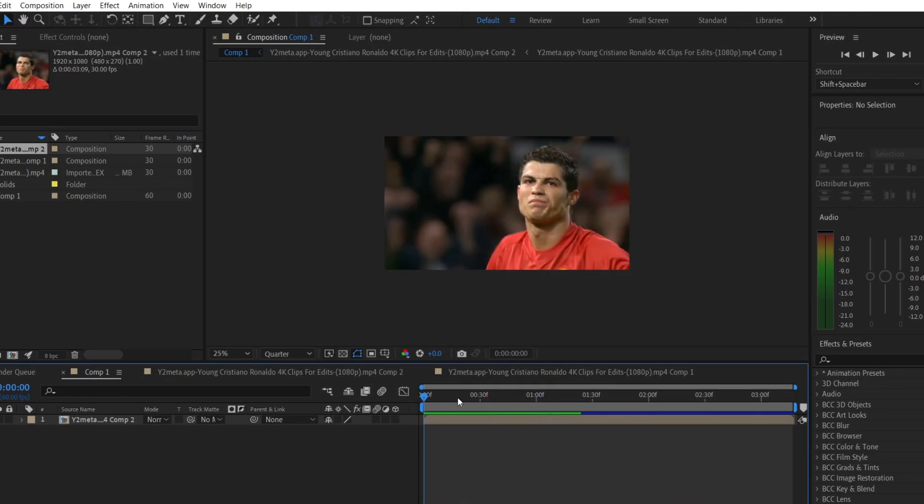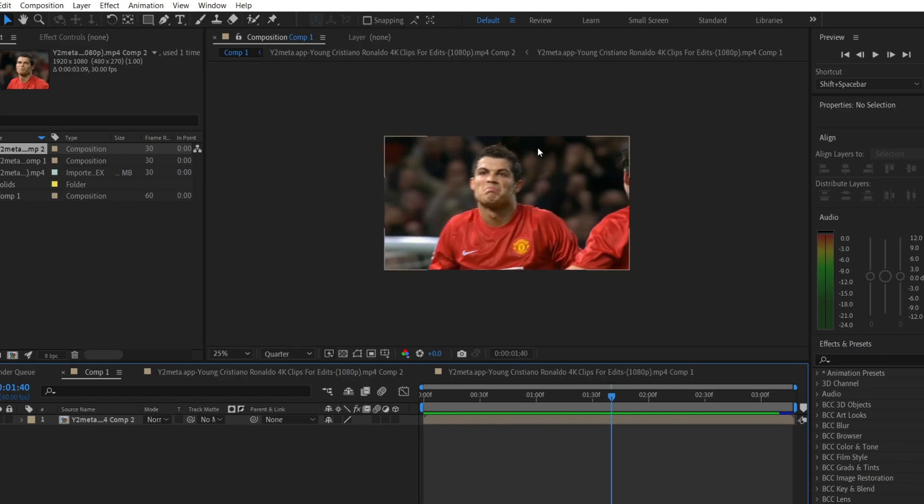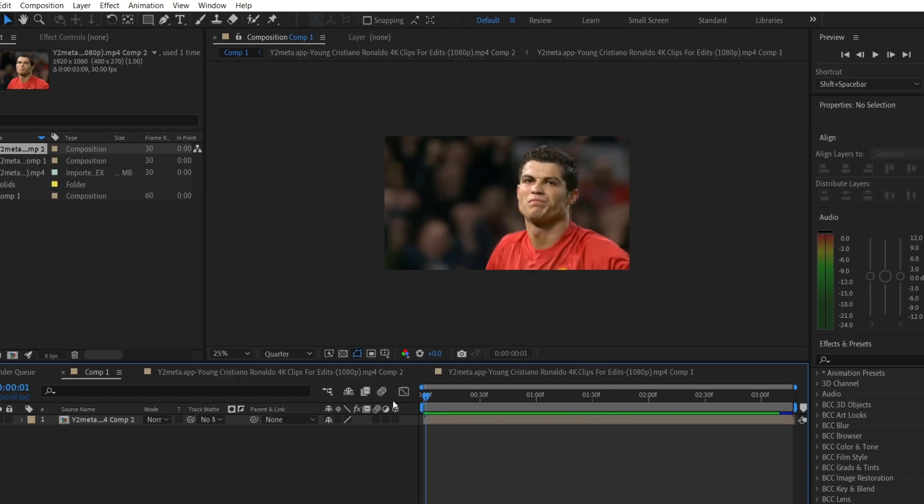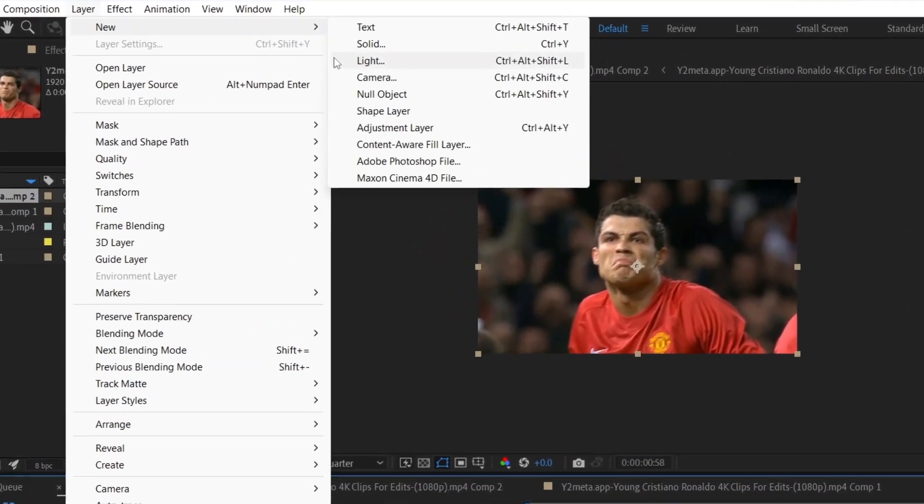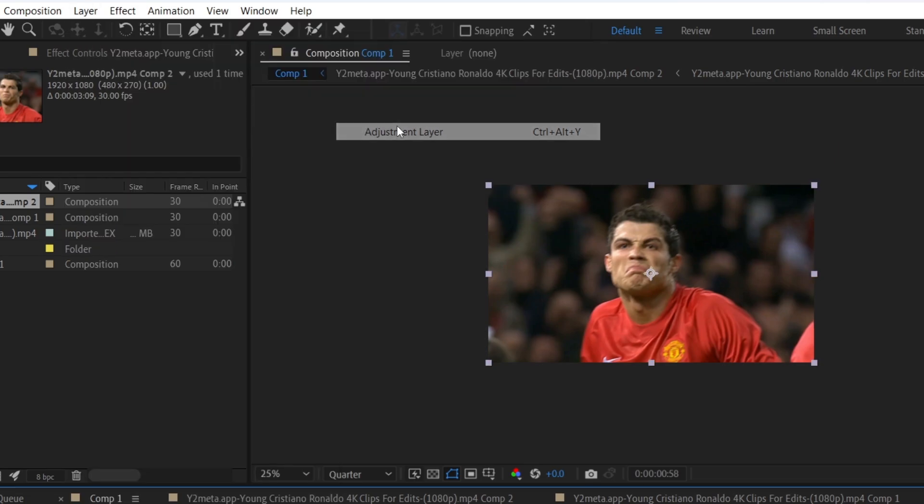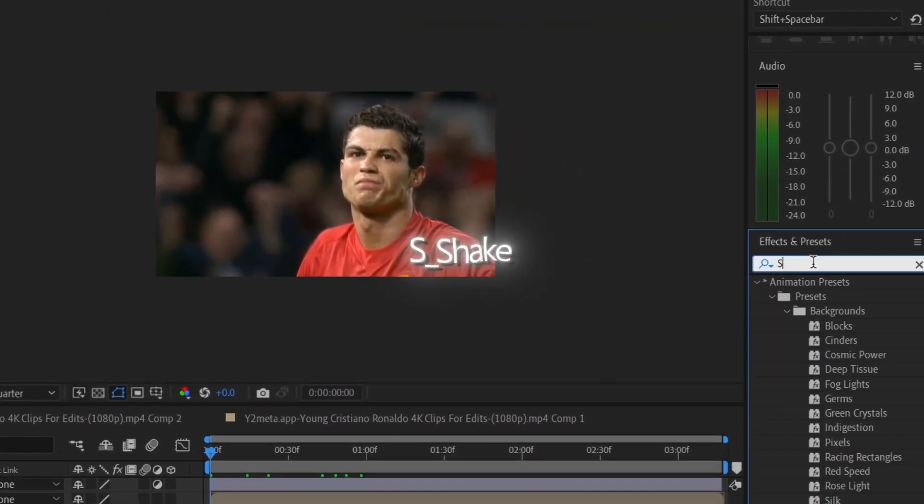If you are interested in learning how to achieve smooth Twixter, be sure to check out my previous videos. To start, create an adjustment layer and navigate to the Effects and Presets panel. Search for S_Shake and drag it down to the adjustment layer.